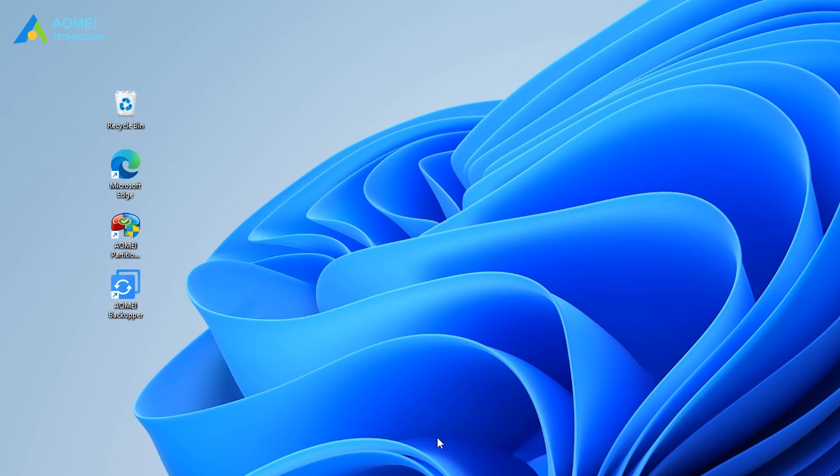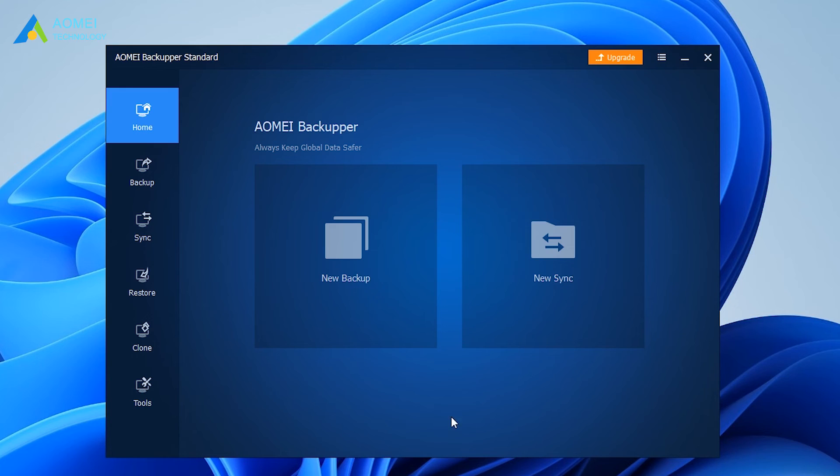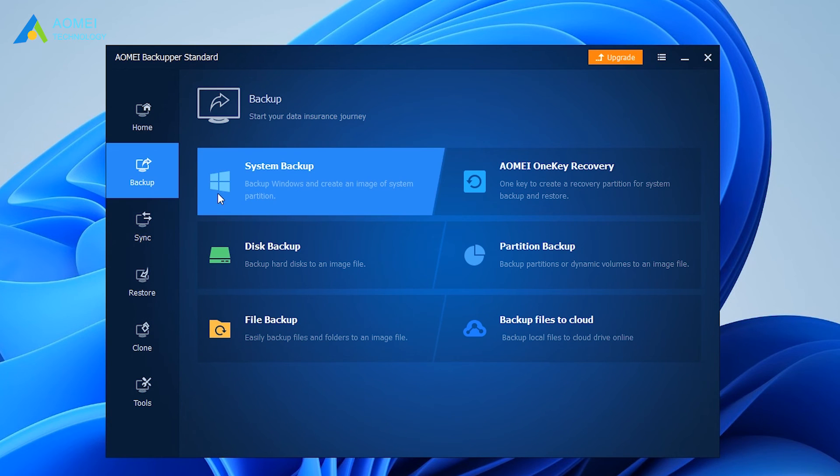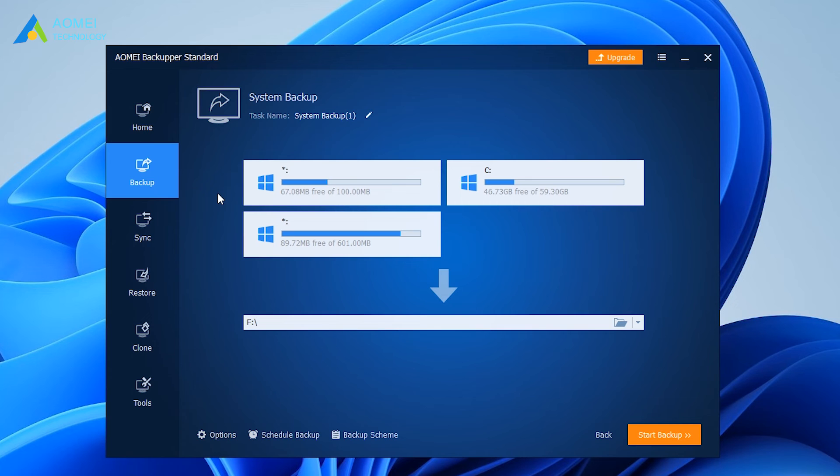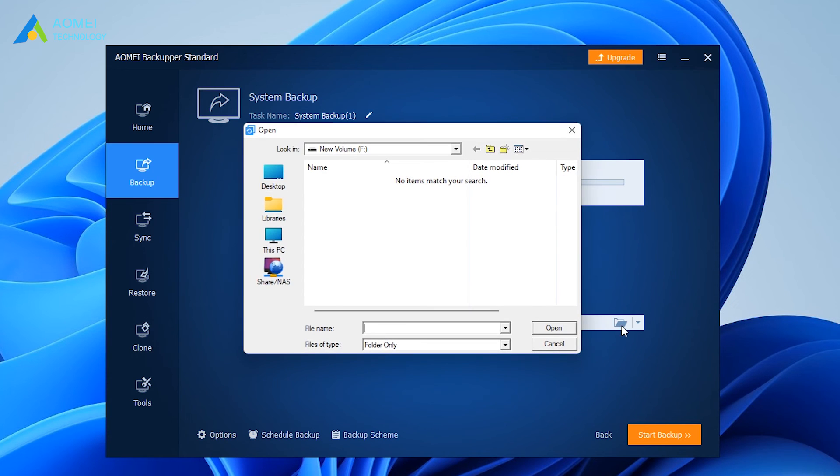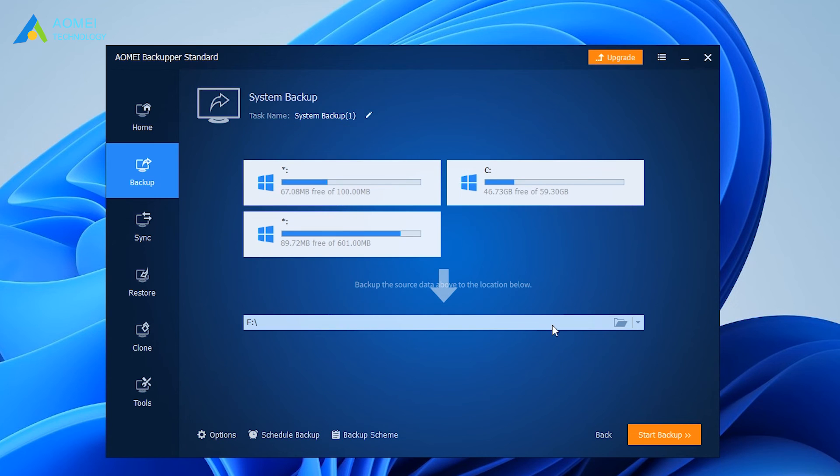Open AOMEI Backupper. Click Backup and select System Backup. The program automatically chooses the system-related partitions as the source data. Just choose the destination path as you wish. Confirm the operation.